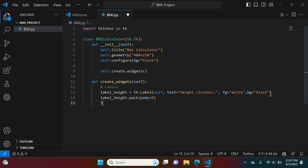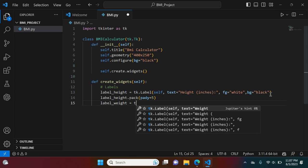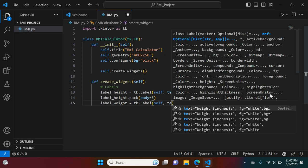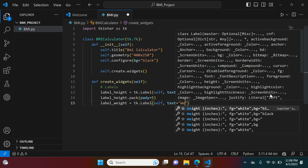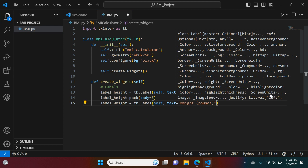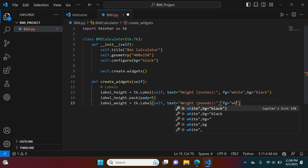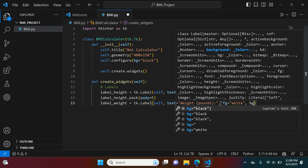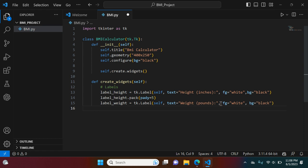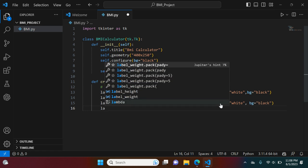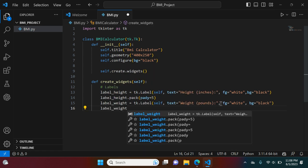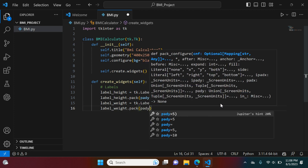Next we move on to our weight label: label_weight equals tk.Label, self, text equals 'Weight (in pounds):', make sure you have that colon. Foreground equals white, background equals black. We gave the layout for what we wanted, now we need it displayed on screen. We say label_weight.pack with pady equals 5.